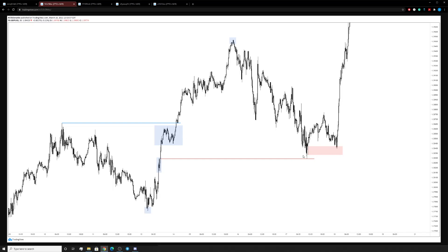I'm not breaking down the POI section or the smaller time frame details inside this range, because I want you to understand the power of the turbulence point. In this scenario, the turbulence point isn't necessarily giving us a trade — it's more so giving you a narrative to play based on what you can see.